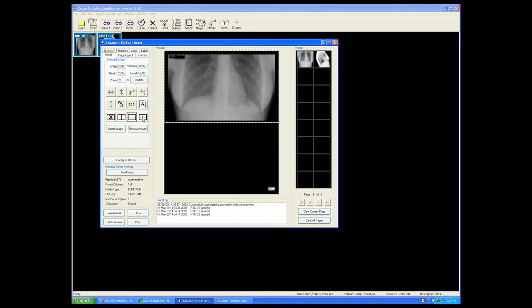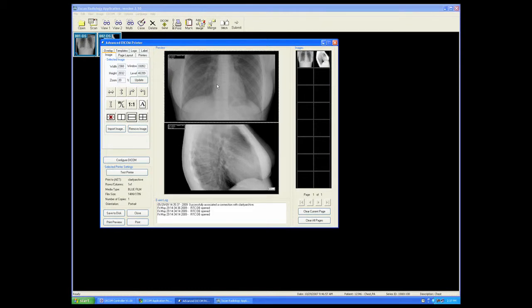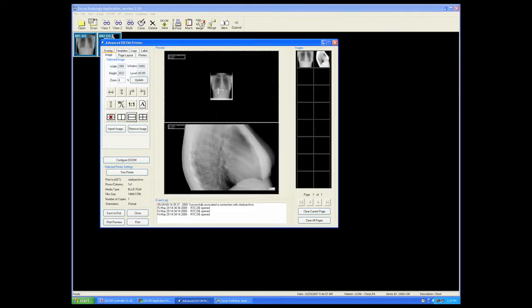And we can zoom, magnify window and level.